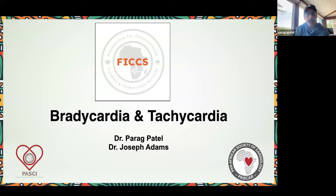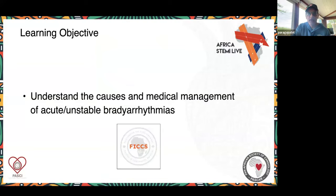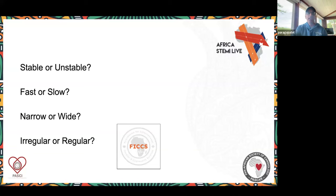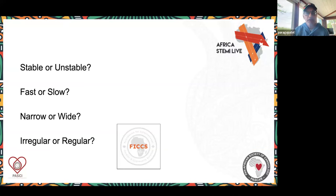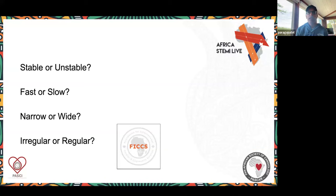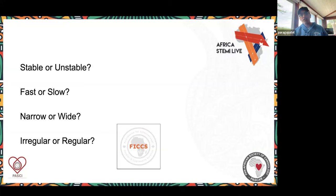We want engagement. In the Zoom format, it's tough, but we want you to learn. I find sometimes getting a little anxious about learning is a good way. This is a safe space to learn. I'd encourage all of you, if you're on laptops or mobile, do a screenshot and save this slide. This is fundamental to how we teach. You want to know if your patient clinically is stable or unstable, if the rhythm is fast or slow, if the QRS is narrow or wide, and if the rhythm is irregular or regular.